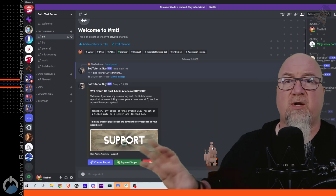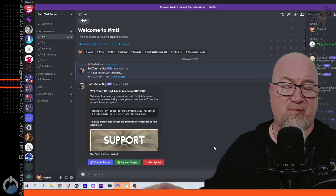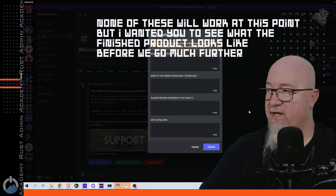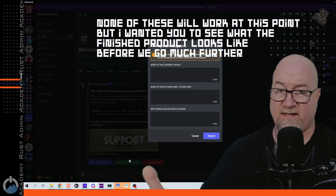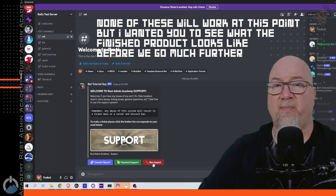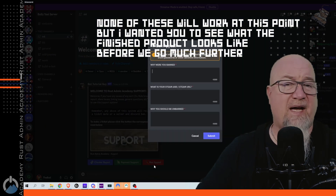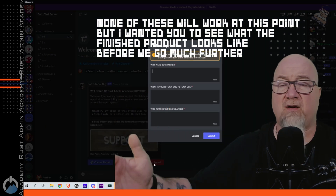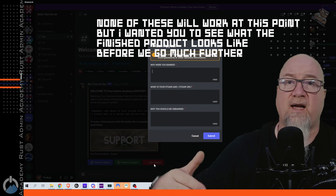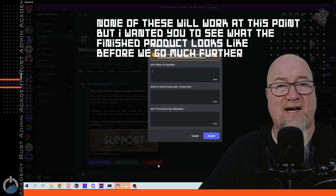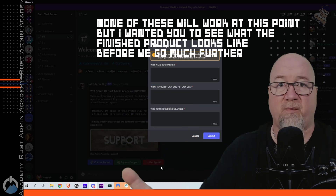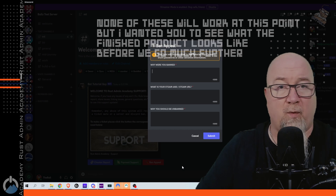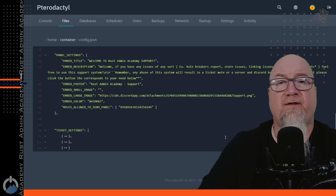There we go — this is what the panel looks like. We've got a cheater report button that brings up a form, a payment support button that brings up another form, and a ban appeal button. If a player has been banned from one of your servers they can click ban appeal, make their case, and then you get to decide whether you're going to actually remove their ban — if they make a good enough argument, which they probably won't.